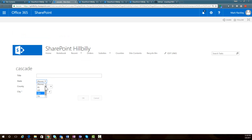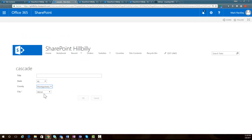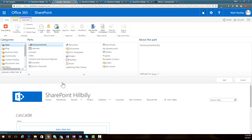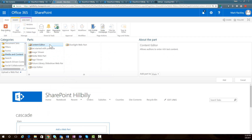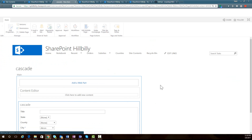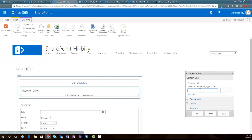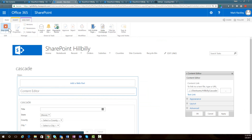Go into our form web parts and we're going to choose default new form. This opens up our default new form, and you can see it lists all of the states, all of the counties regardless of the state, and then all of the cities in our list — so it doesn't have the relationship we want. So I'm going to edit this page, add a web part, and I am going to add a media and content editor web part. Then I'm going to edit this web part and point it to the CEWP file we uploaded to our site assets library — that was called hillbilly cascade CEWP.js — and apply that, then stop editing.